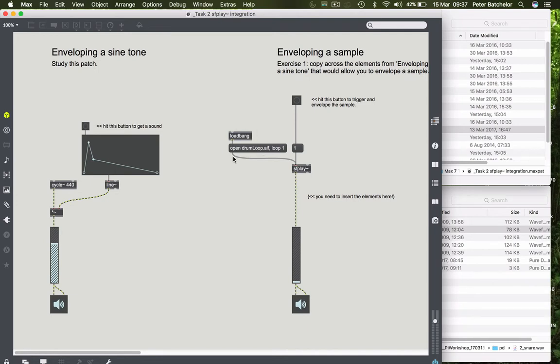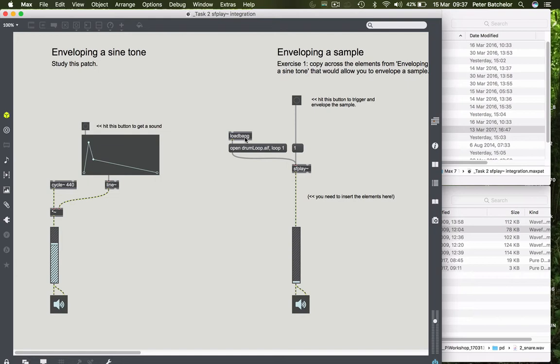So this is quite an important part here. Notice this object loadbang. This is going to be extremely useful to you for initiating parts of your patch. Loadbang, as the name suggests, sends a bang as soon as the patch loads. And that means, of course, that when your patch loads, you can institute a string of events that initiate things in your patch.